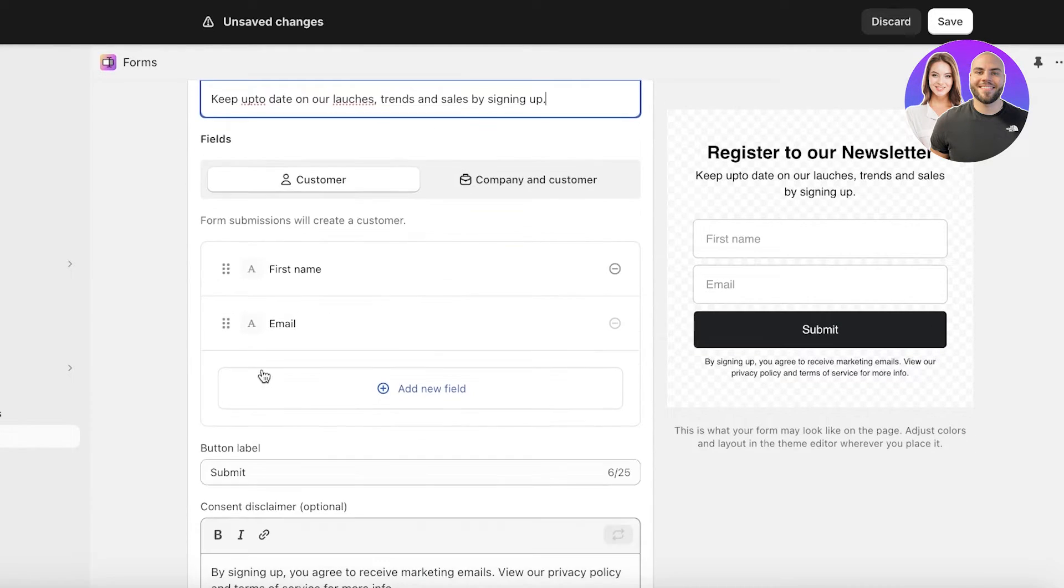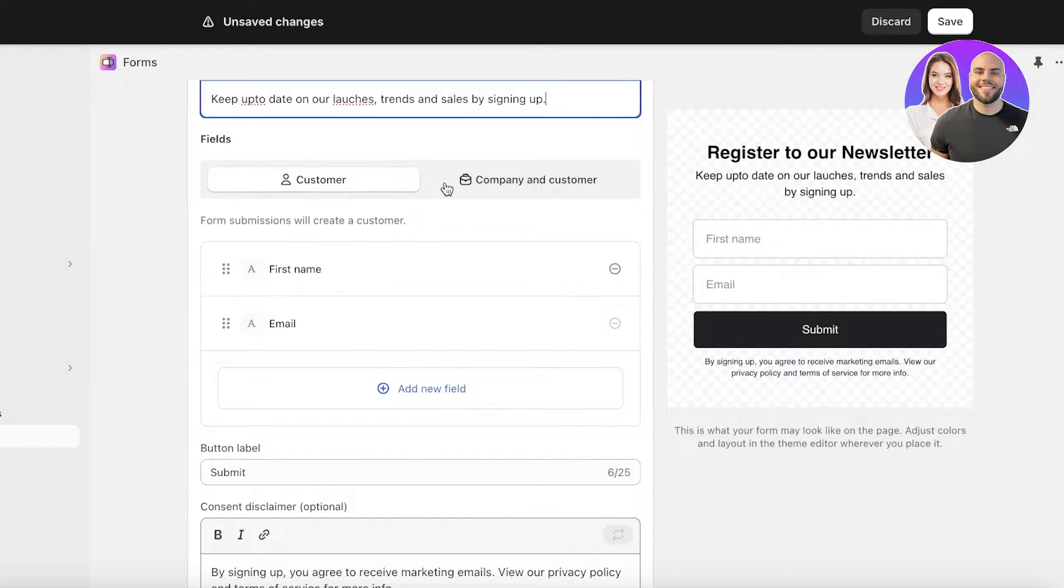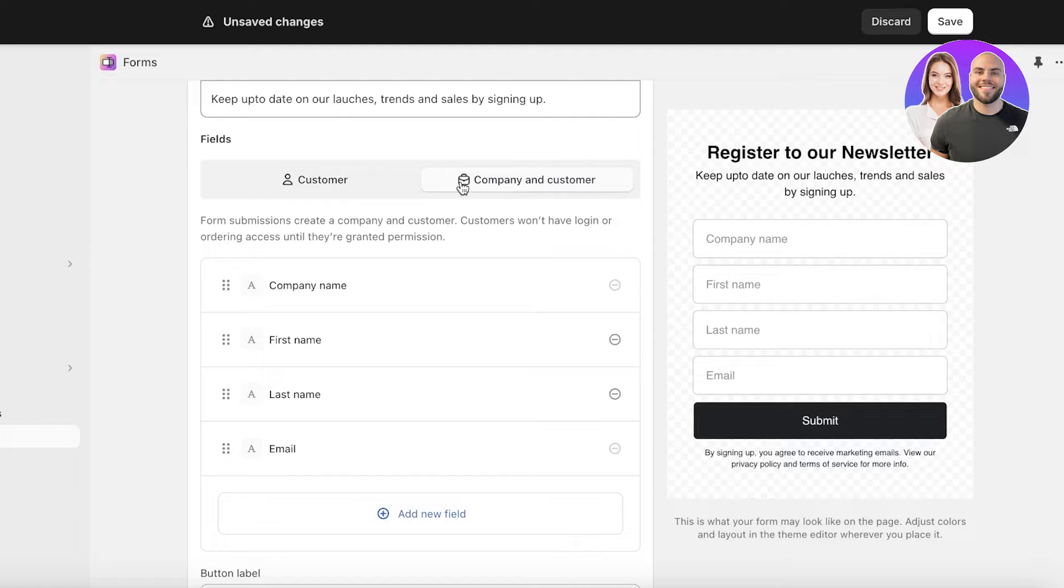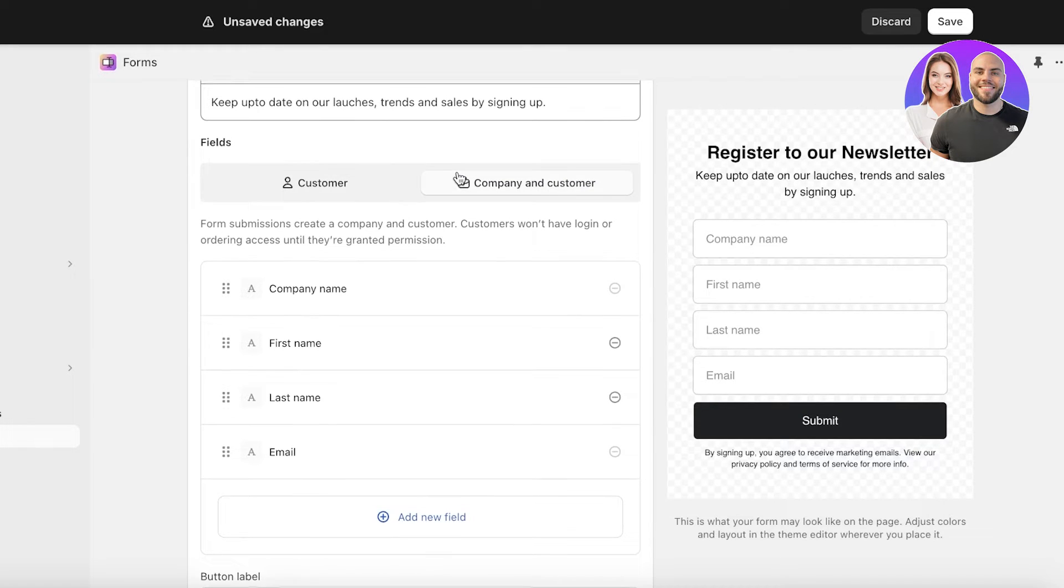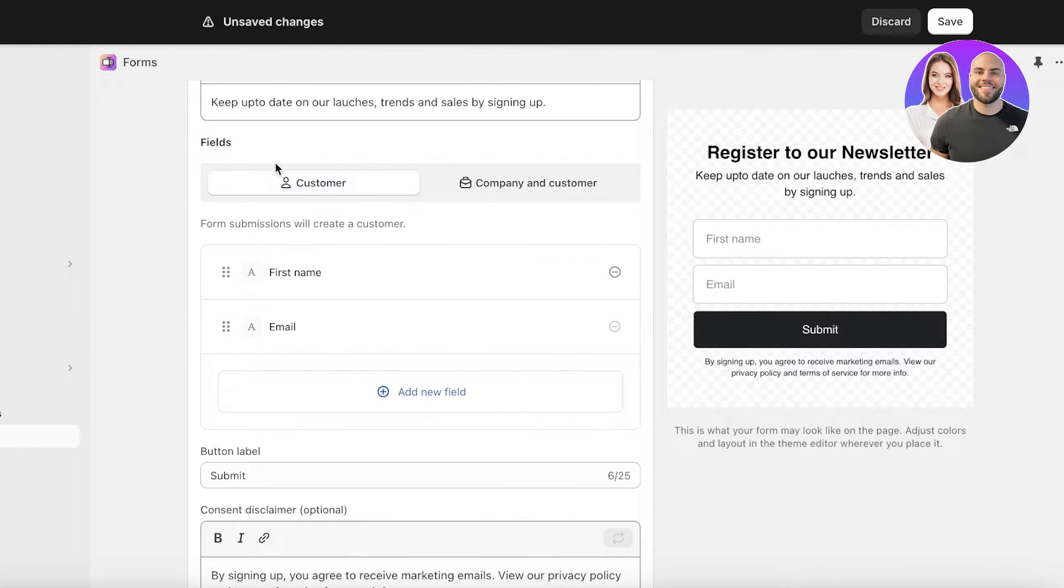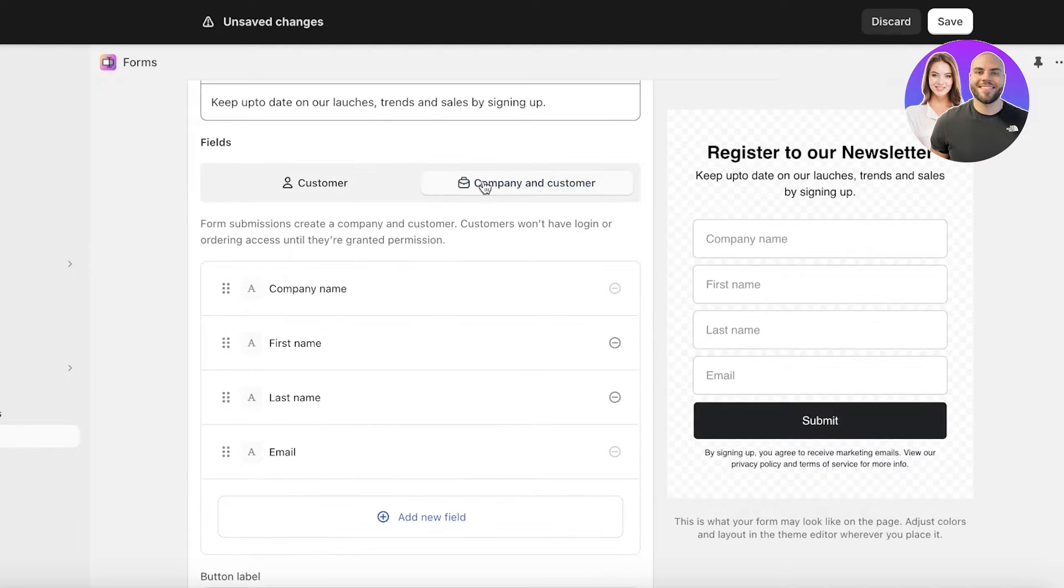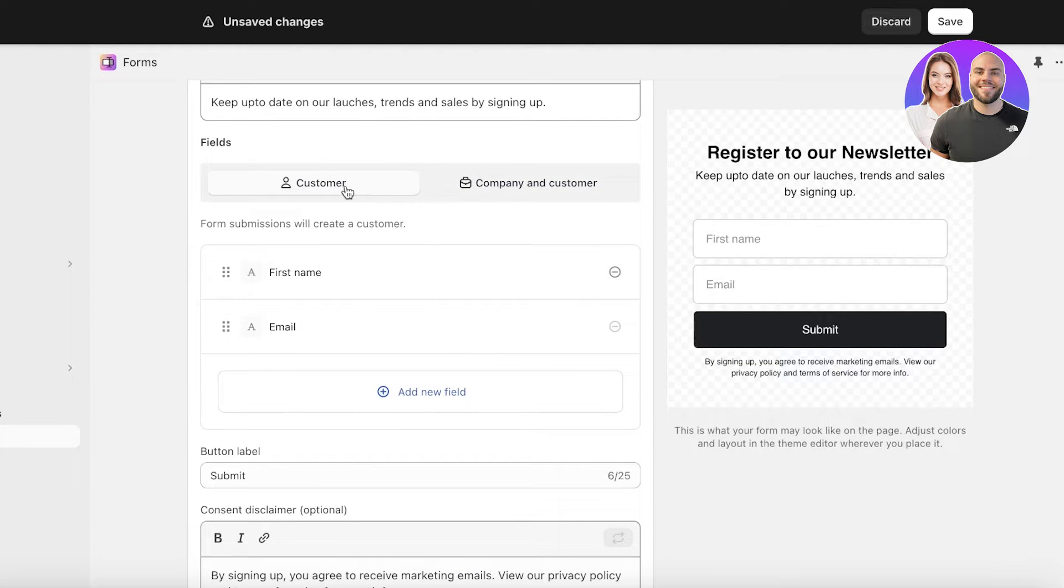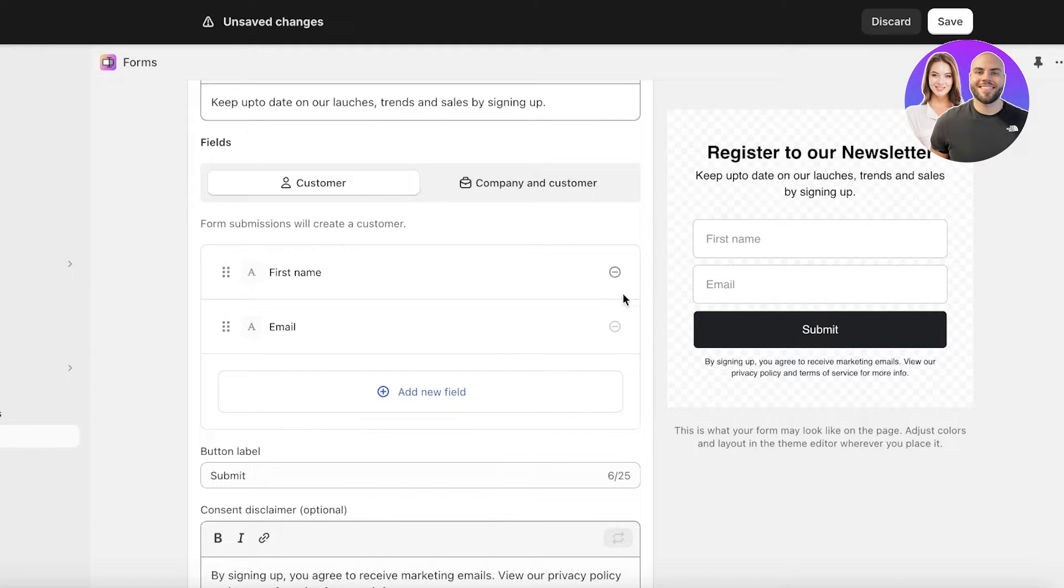After that we have the fields. We have two fields that are added by default and you have two options as well. You either have company and customer or just customer. We have built a retail store so we don't need company information. However I want a simple customer form.